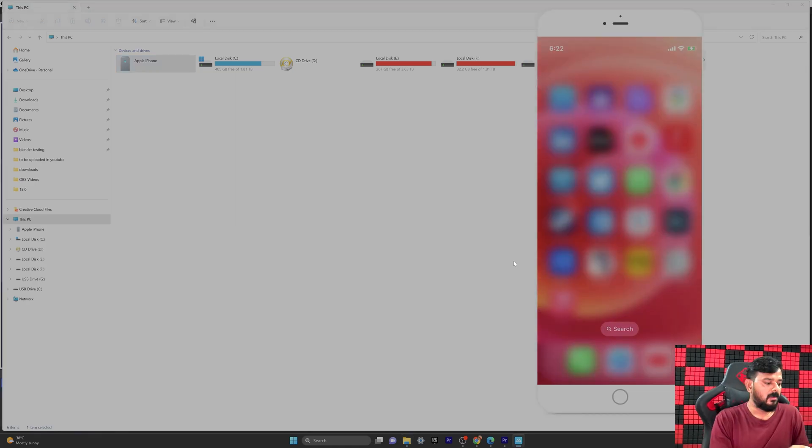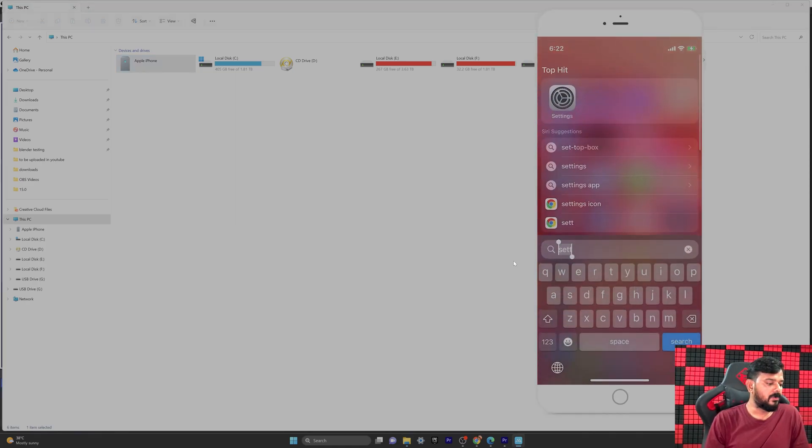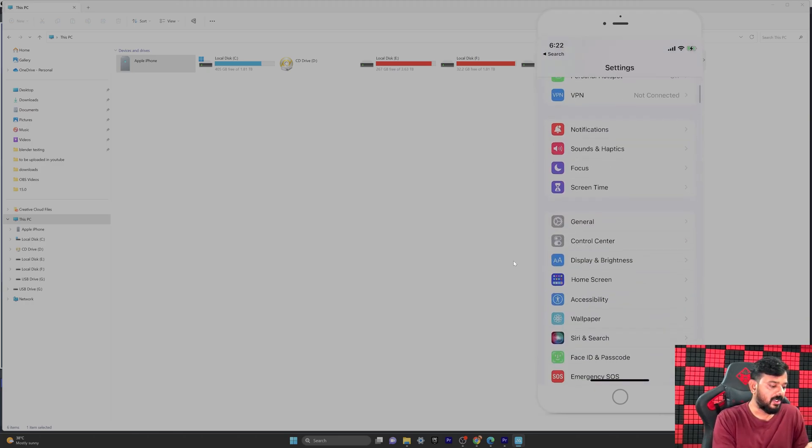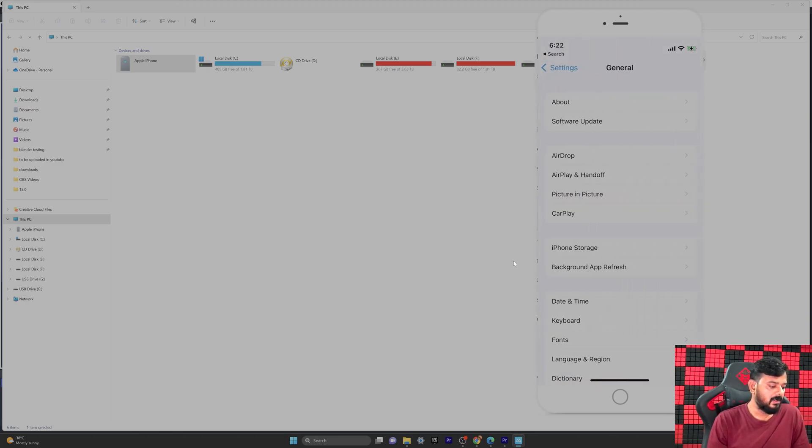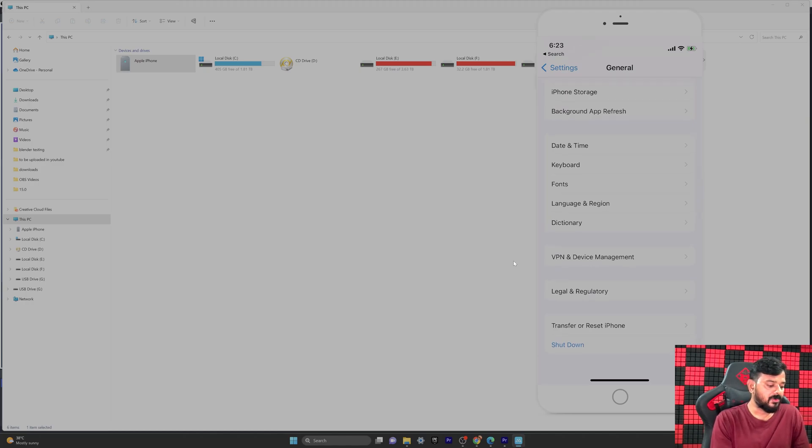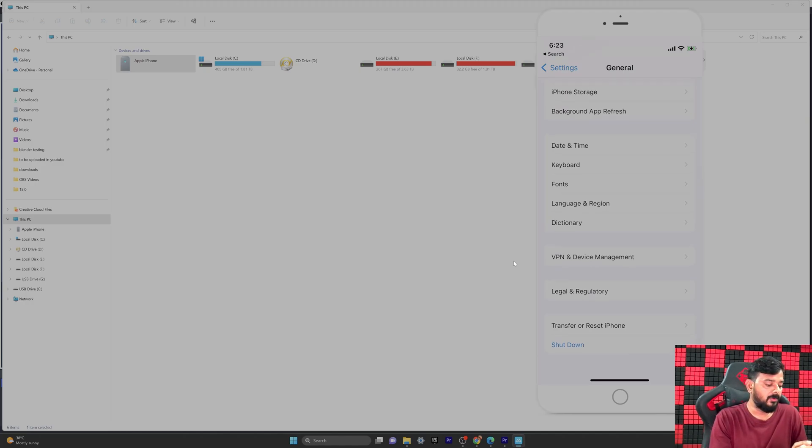Here we need to go to General. Tap General, then scroll down and you can see the option 'Transfer or Reset iPhone'. You need to tap it.